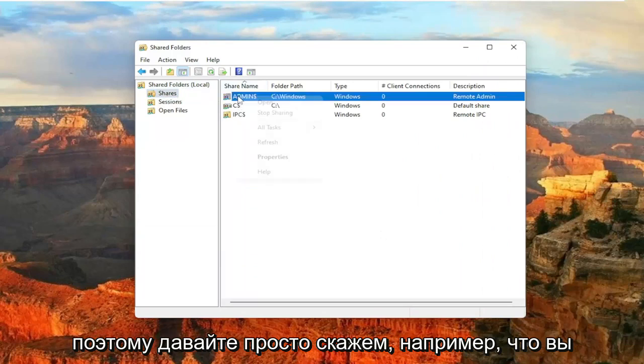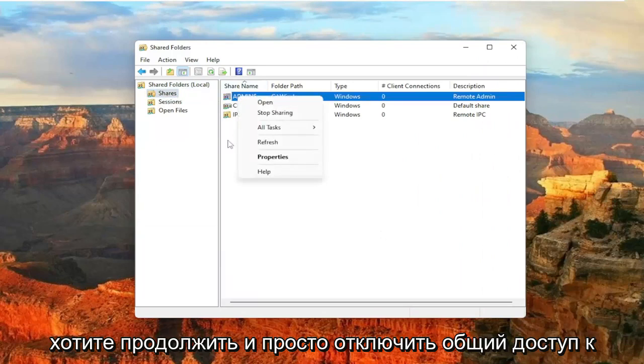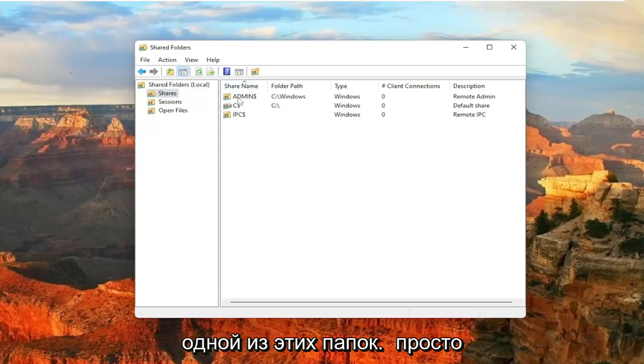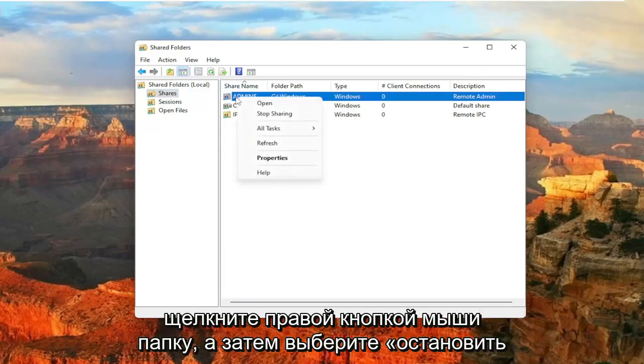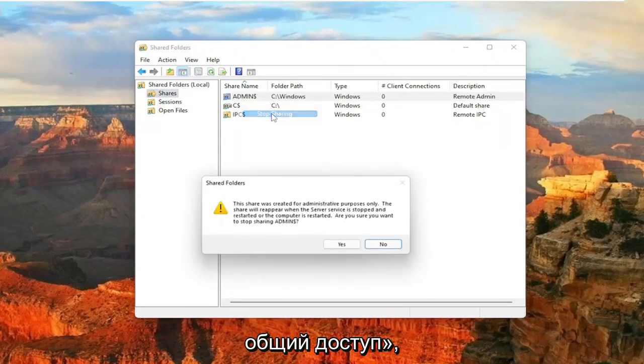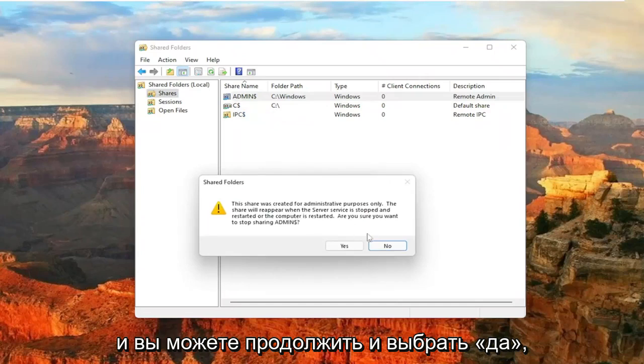So let's just say, for example, you want to go ahead and just disable sharing of one of these folders. You just would right-click on the folder and then select Stop Sharing. And you can go ahead and select Yes.